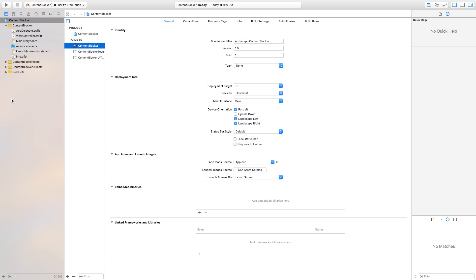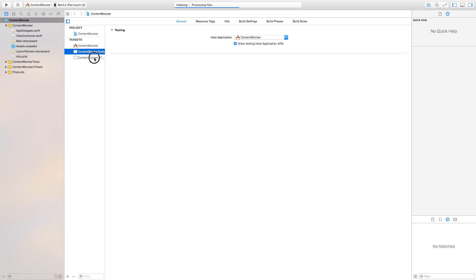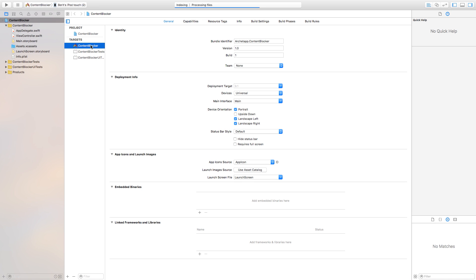And right now one thing you'll notice is that you have a few targets. So you have your Content Blocker, your Content Blocker tests and your Content Blocker UI tests. Now this Content Blocker is pretty much your application so what we need to do here is actually add another target.